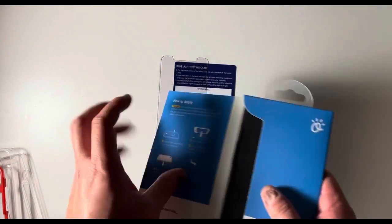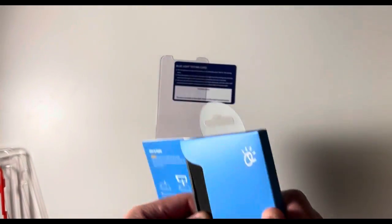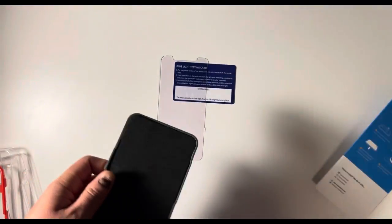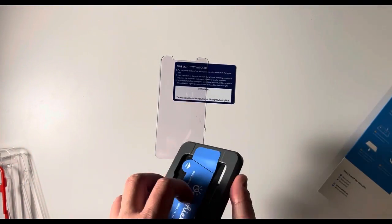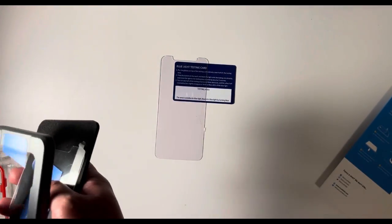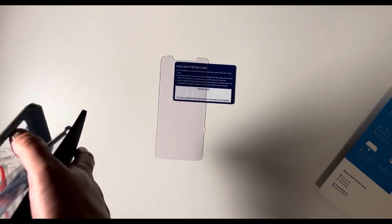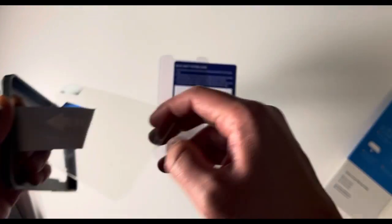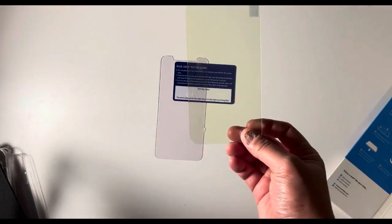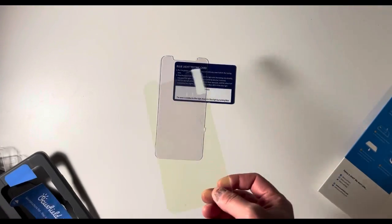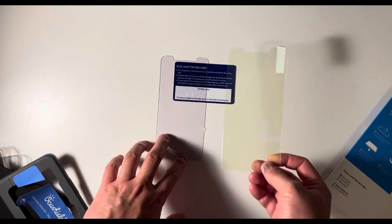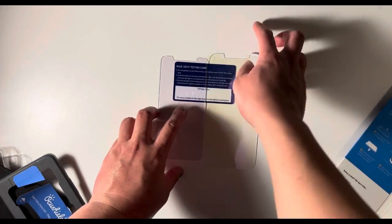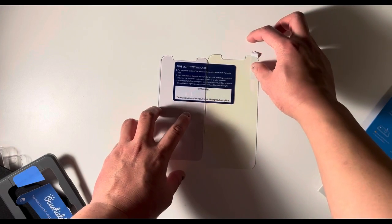I also did a re-unboxing of this too, and then I put it against a regular screen protector. And I was actually very impressed with the Aki Shield. And as you can see, this is yellow and this is kind of blue when you put them together.